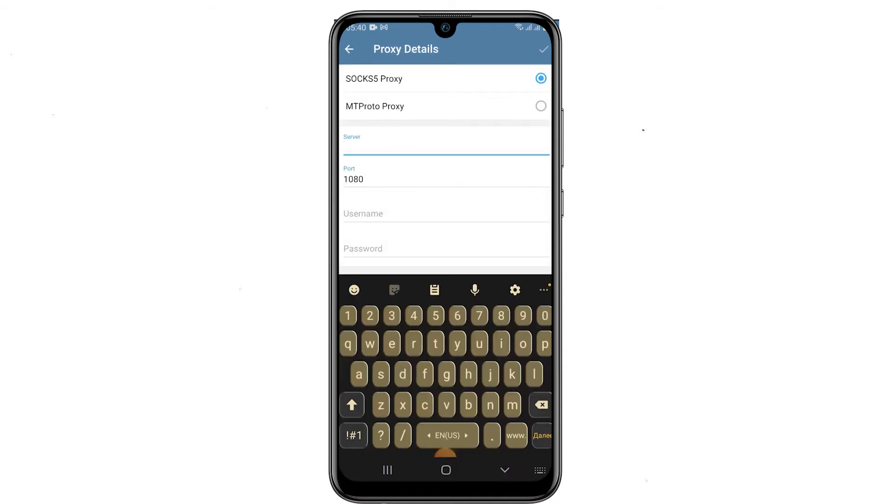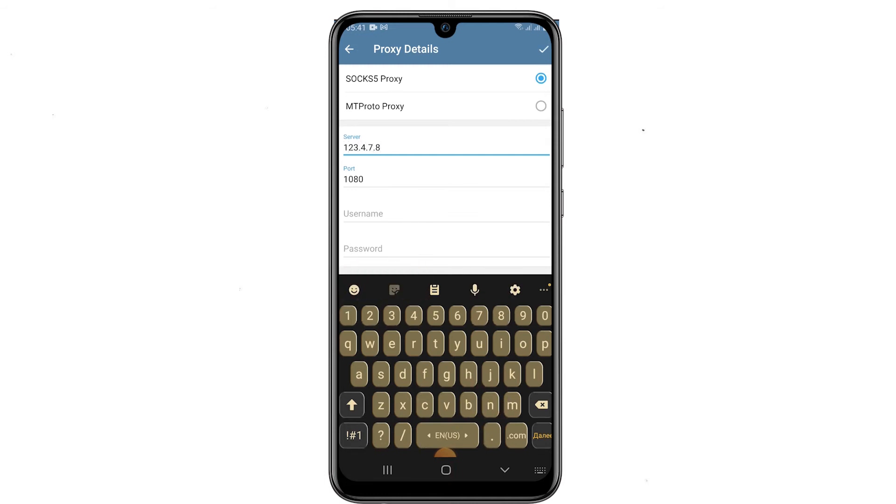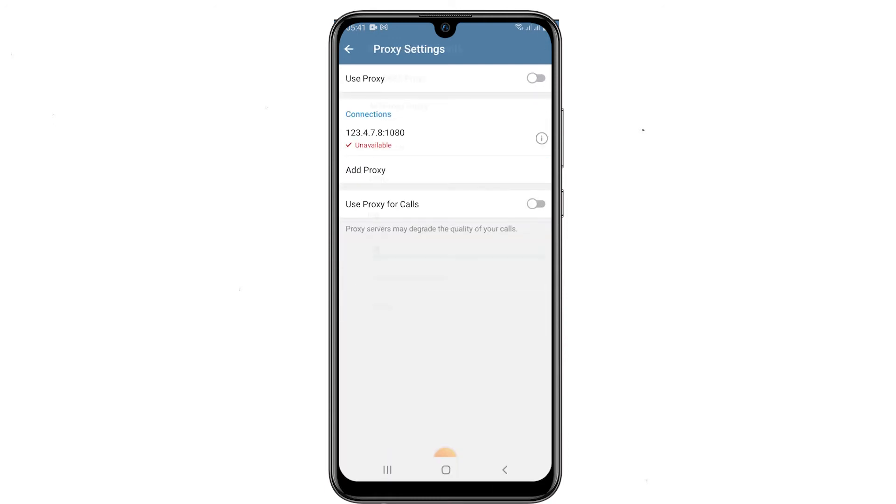In the window that opens, select the type of protocol and input the IP address and port of the proxy. If you are using a personal proxy, enter your username and password in the respective fields. When the proxy data is entered, click on the checkmark at the top right. Now your proxy is set and you can work anonymously with the Telegram Messenger.